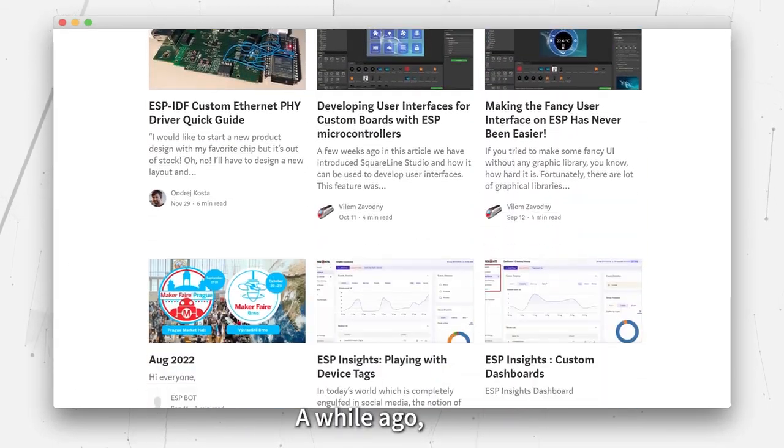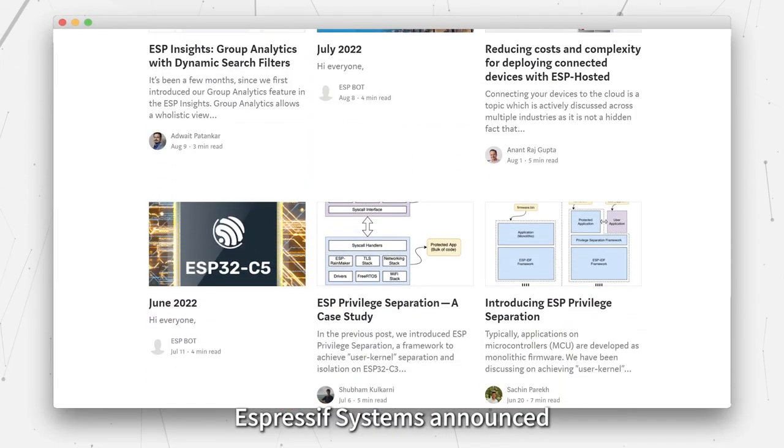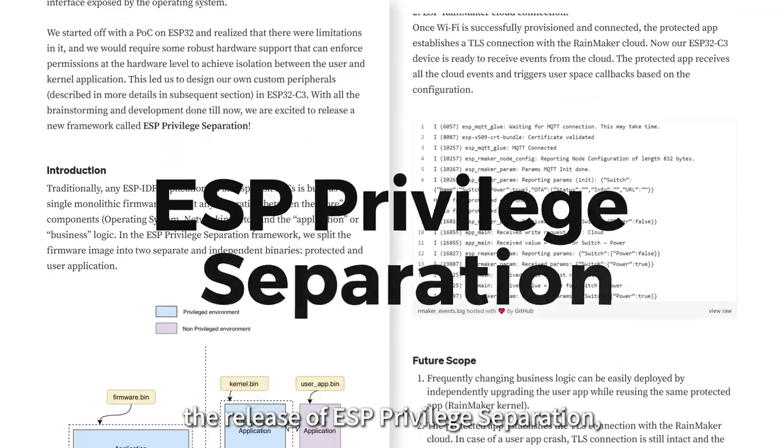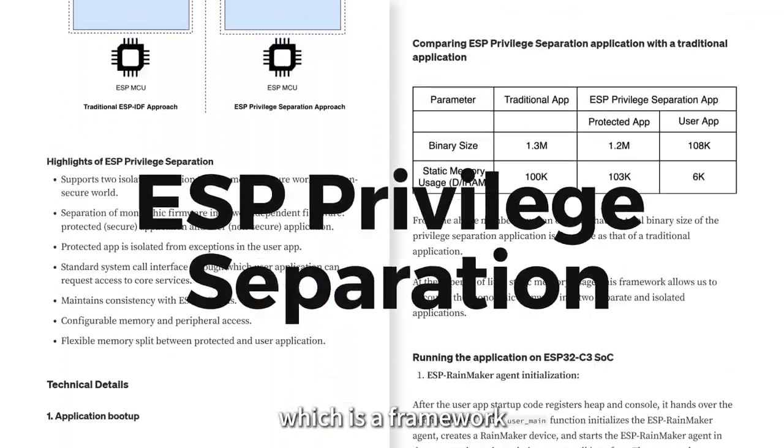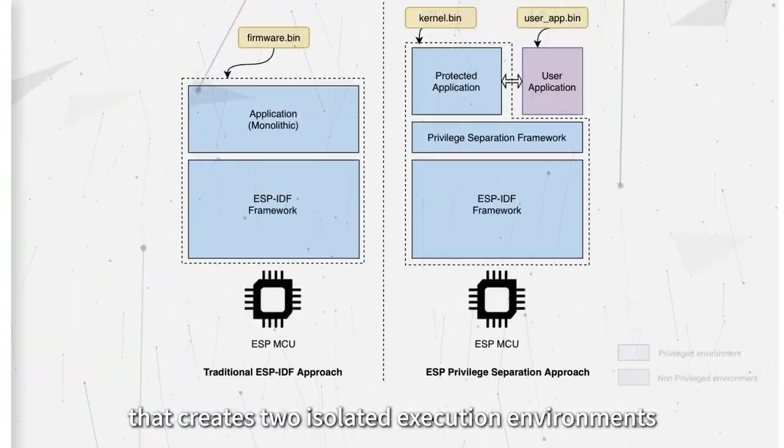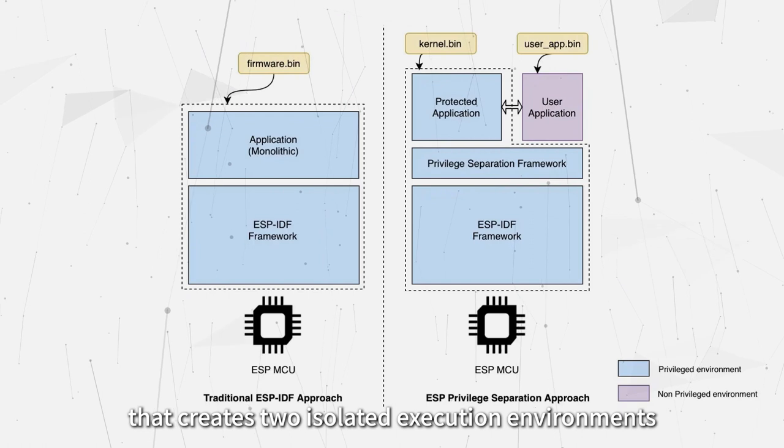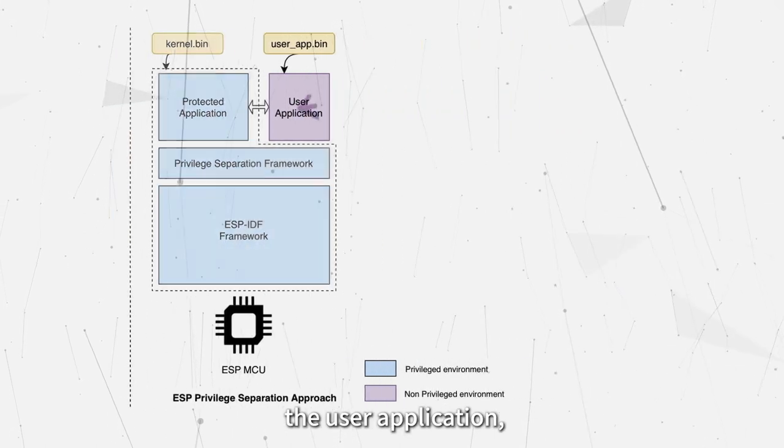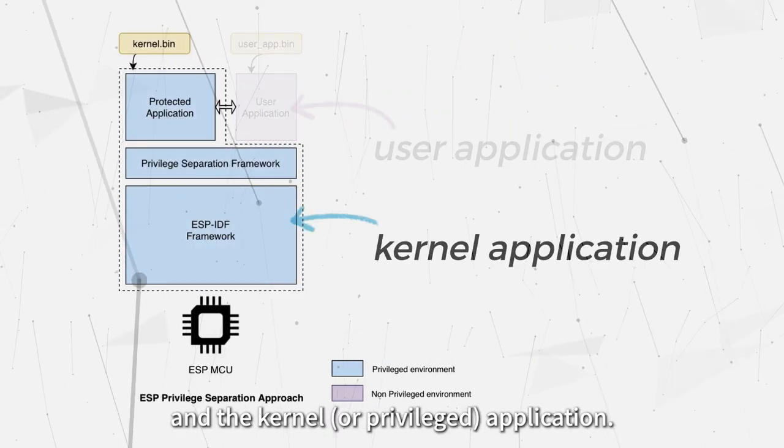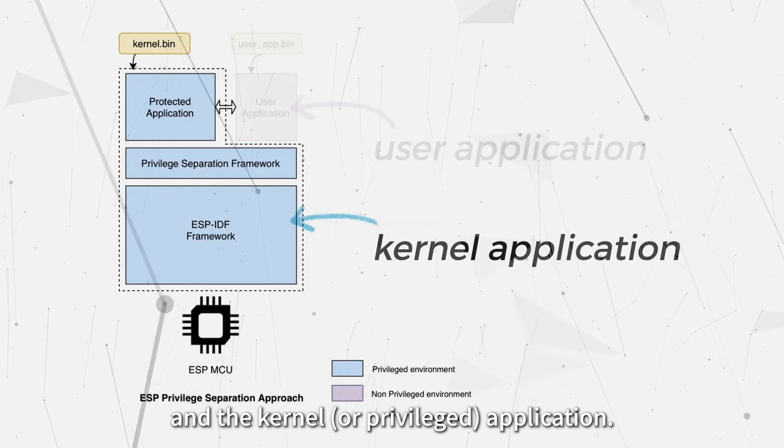A while ago, Expressive Systems announced the release of ESP Privilege Separation, which is a framework that creates two isolated execution environments: the user application and the kernel or privileged application.